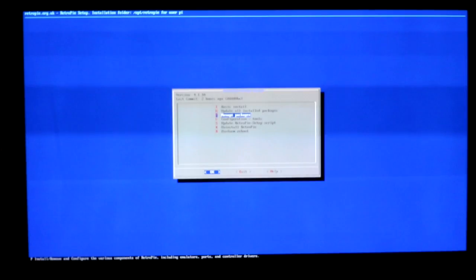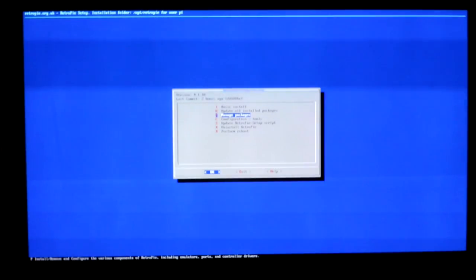So you want to make sure that the drivers are installed for whichever type of controller you're using. So there's Bluetooth and then there's the drivers themselves. And then you need to go ahead and configure in emulation station.